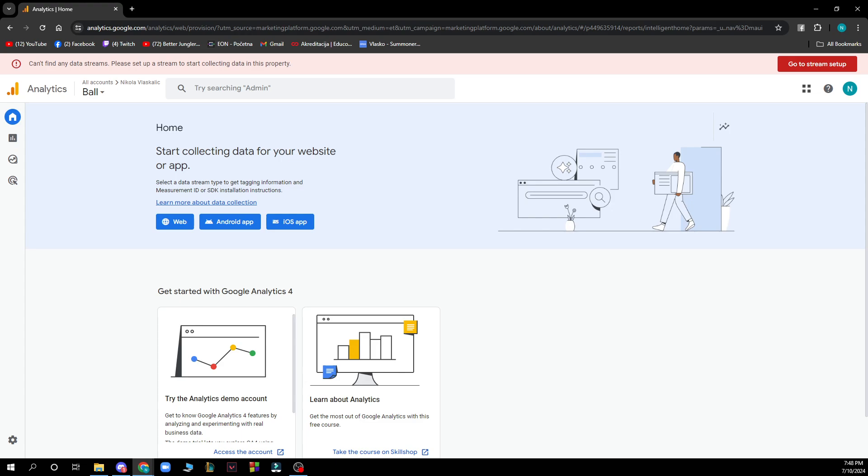Basically, what you need to do is remove the analytics tracking code from your web pages or from your app. That's the first thing you absolutely have to do to be able to delete your account.